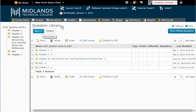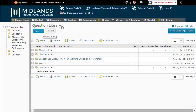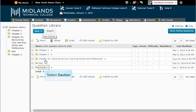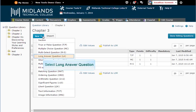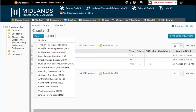Now we are going to create new questions in this section. Click on the section name to go into its folder. To create a long answer question, pick that option from the new drop down menu.